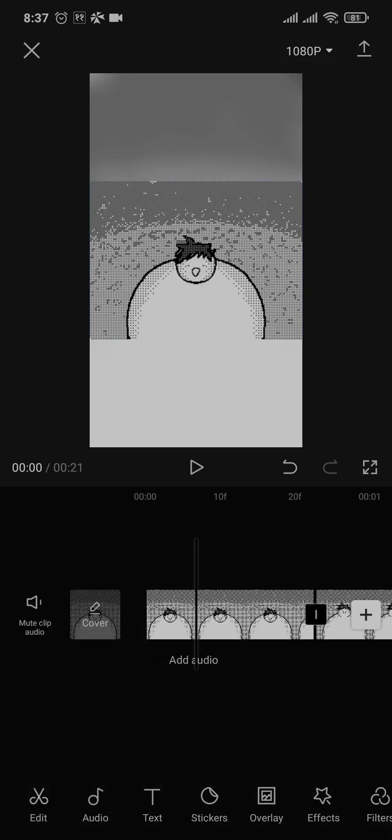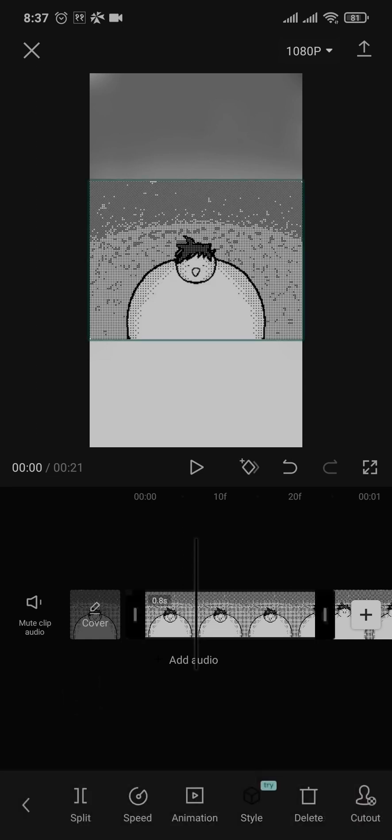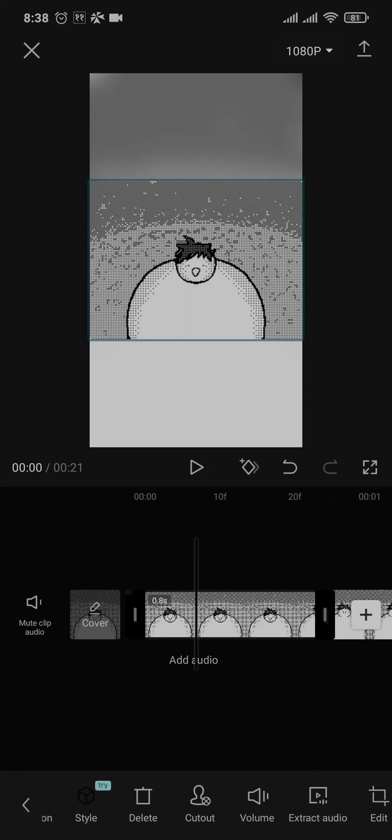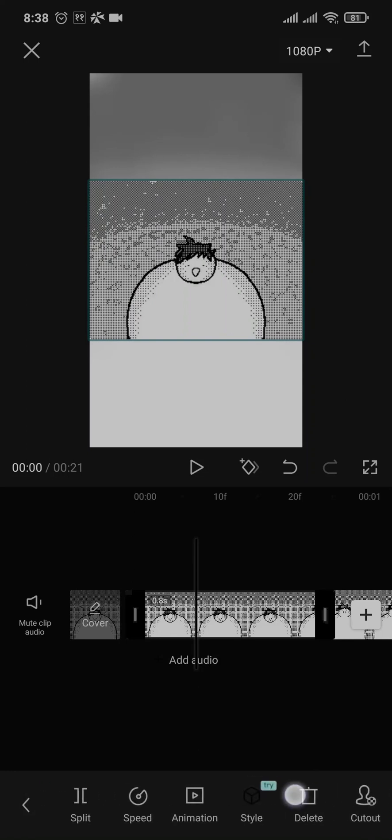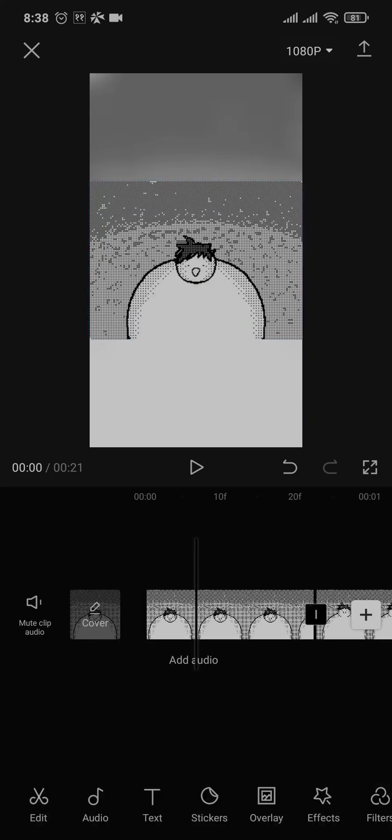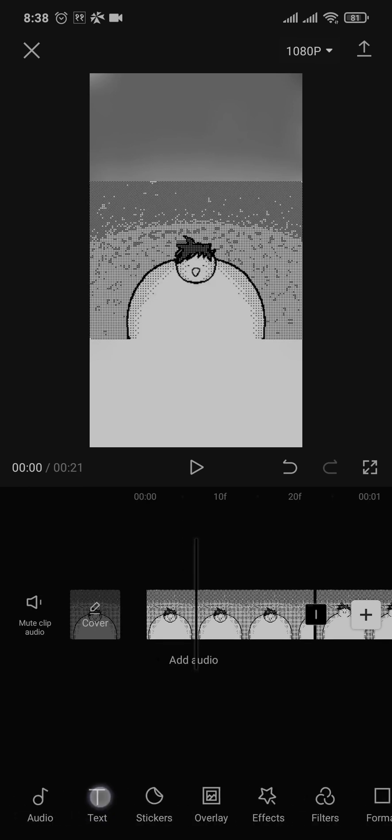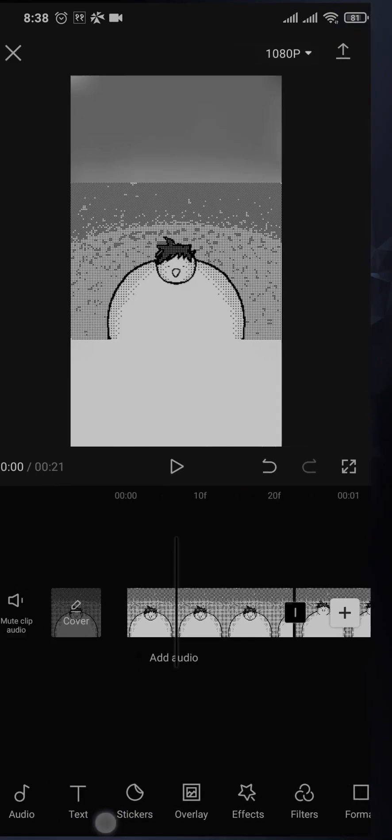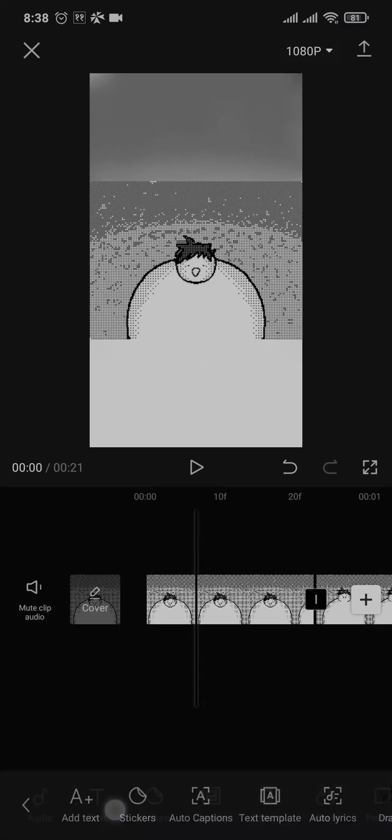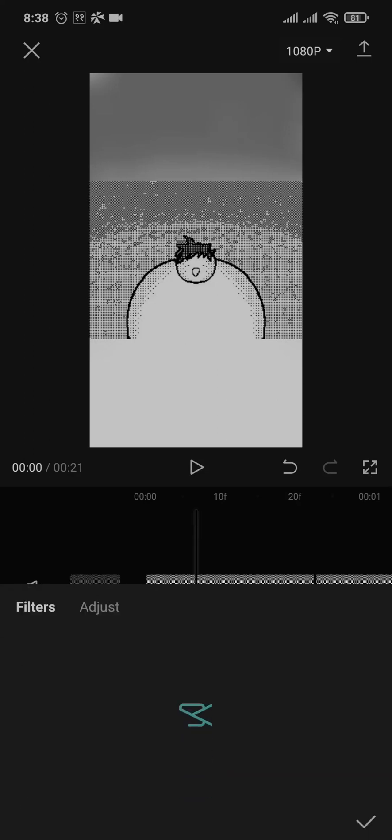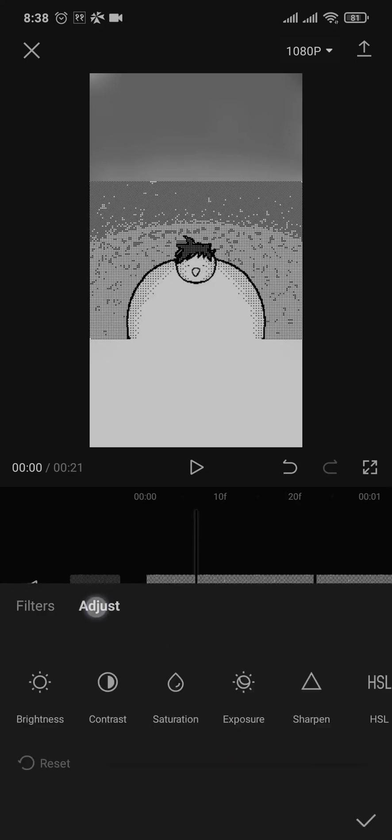Now there are two separate options. One comes out when you are not selecting the video and if you select the video, different options pop out. So make sure you remember that because a lot of people get confused. Now you can add in audios or text to your video. You can see there are multiple options to choose from. You can also add in filters, CapCut has all of them.